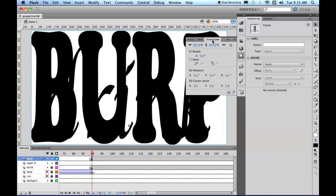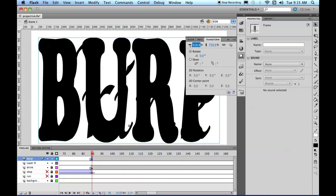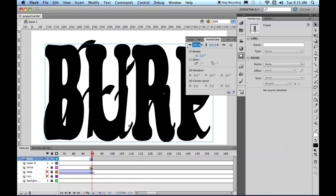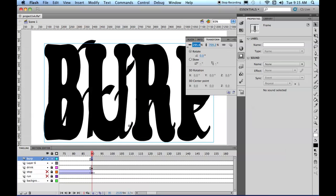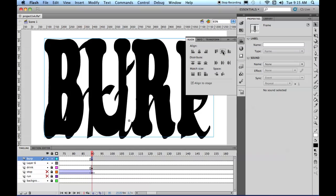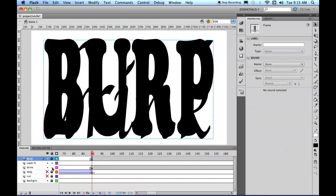And then we're going to transform it, make sure it's locked, and just make it just a little bit smaller so it fits nicely. Let's align the centers just to make sure. There, go back to Burp and Drink and do that as well.